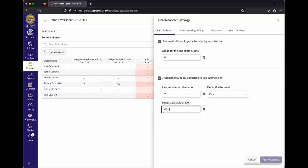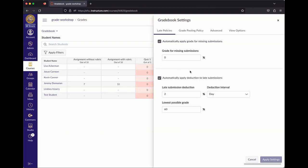The lowest possible grade setting creates a floor so that a student who submits late doesn't automatically fail just because of the late penalty. You probably don't want a situation where students do all the work and fail anyway just because they were late. These late policies are closely tied to due dates — if you don't have due dates set, they won't function correctly.